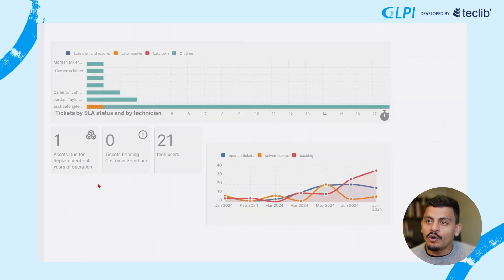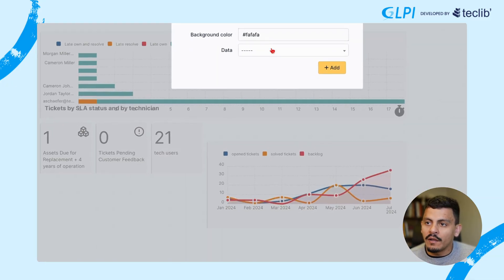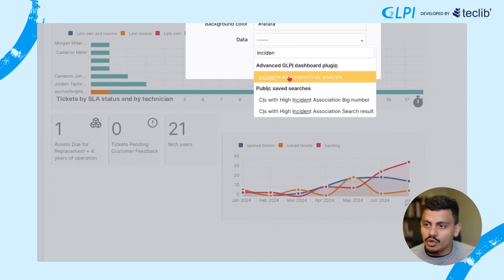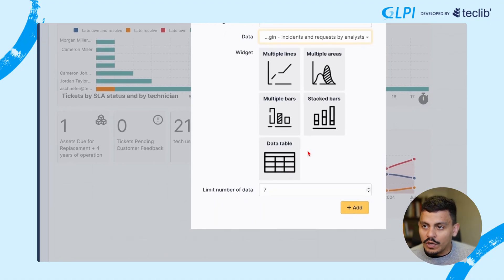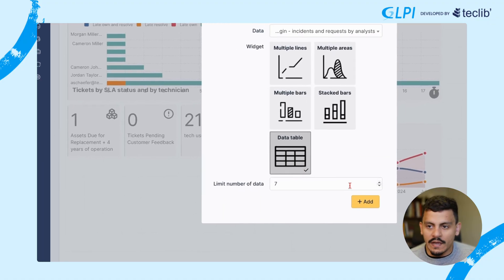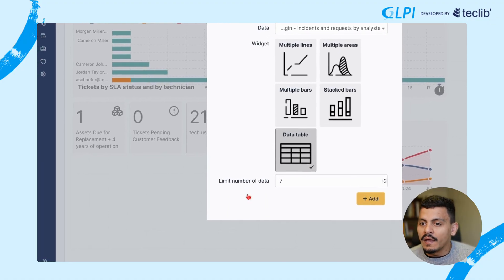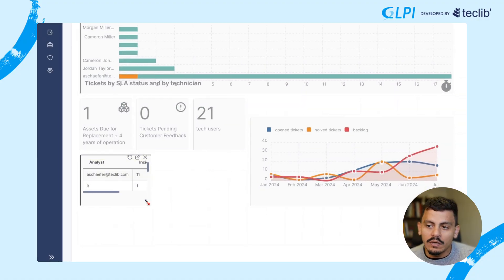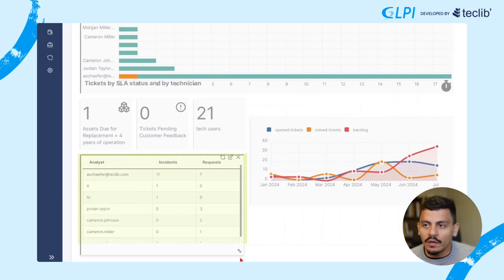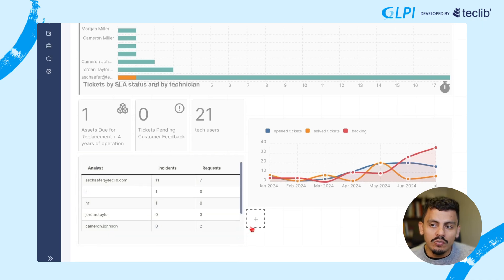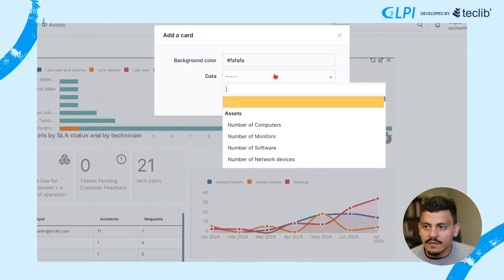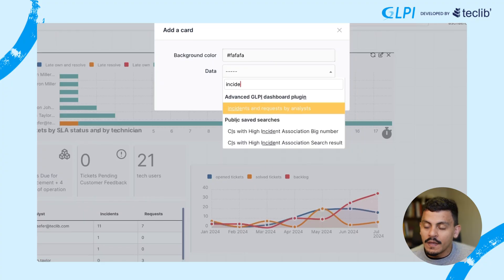First of all, go to edit mode, create a new panel, and look for the queries you've created. You choose the widget type — whether it's a data table or stack bars — and then you can resize or move it to the position you want.